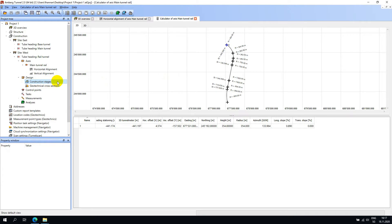Construction stages in Amberg Tunnel are used to organize tube and shaft designs into specific stages. For example, the first stage of the project might be the excavation stage. The theoretical design associated with this stage would be different to the theoretical design of the next stage, which, for example, may be shotcrete.